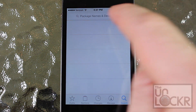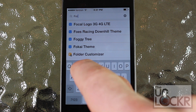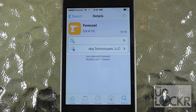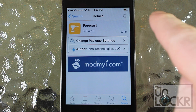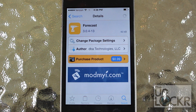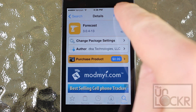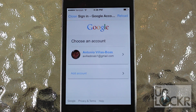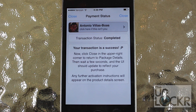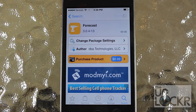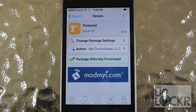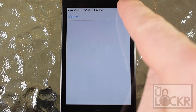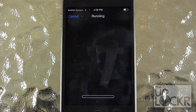Tap search on the bottom right and then search for Forecast. It's the one at the top without any additional letters or words. This is an app that you're going to need to purchase, so tap purchase on the top right when it shows up — it's only a dollar. Sign in whichever way you use and go through the process of purchasing the app. Once you've finished purchasing, tap close on the top right, then tap install and confirm on the top right and let it download and install on your phone.